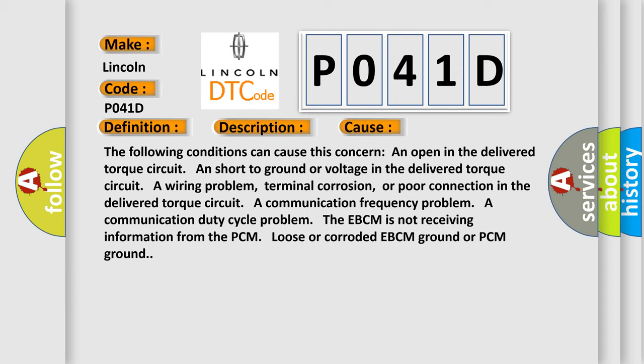A communication frequency problem, a communication duty cycle problem. The EBCM is not receiving information from the PCM, loose or corroded EBCM ground or PCM ground.